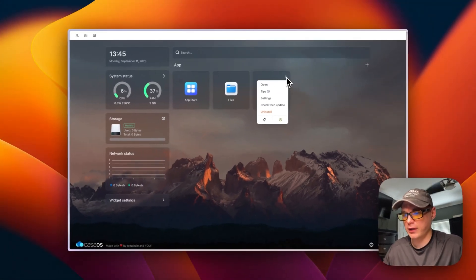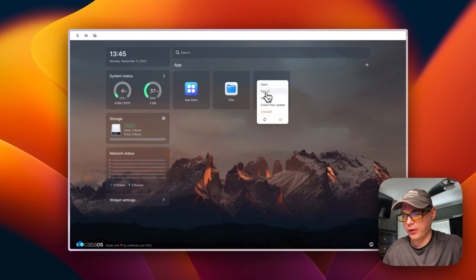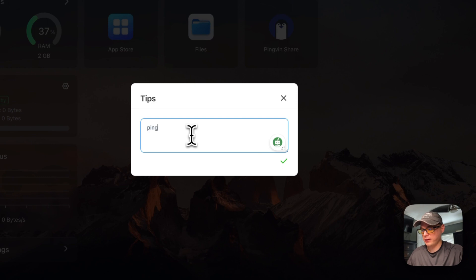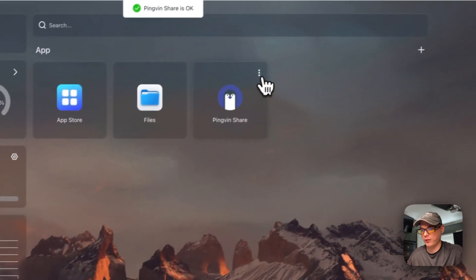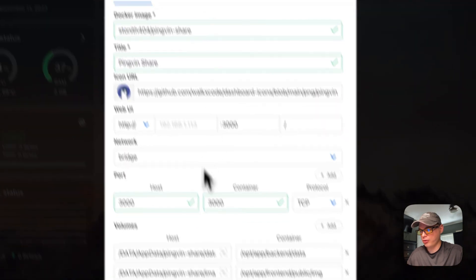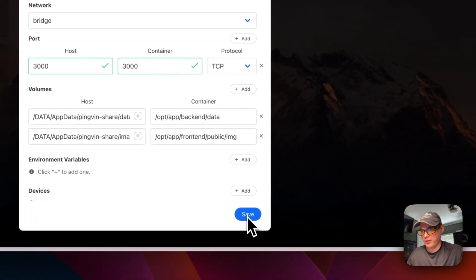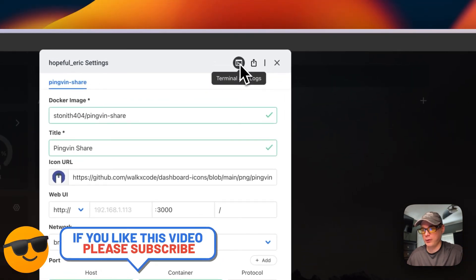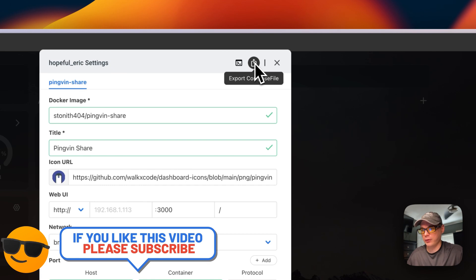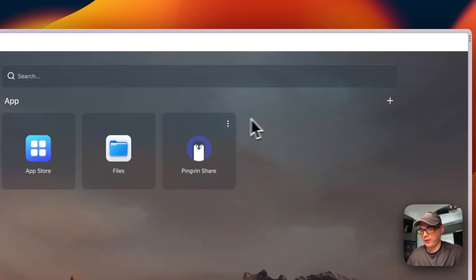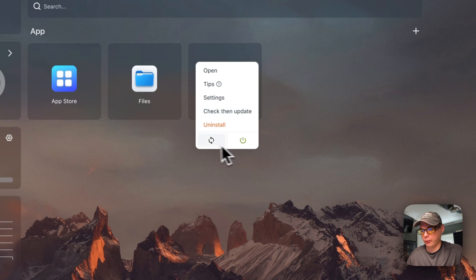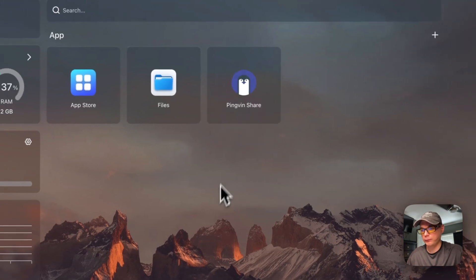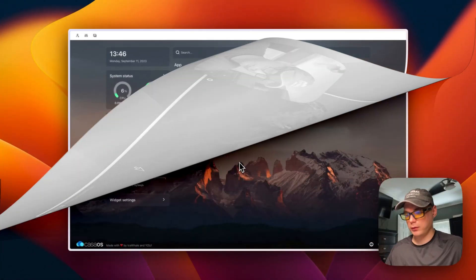Now I'm going to go over the container options. In the top right you have vertical dots. From there you can open the app, set tips — like a little notepad where you can save notes and view them later — go into settings, change them and save, view terminal logs (great for debugging), and export your Docker Compose file. You can also check for updates on the current tag, restart, and power off and on.